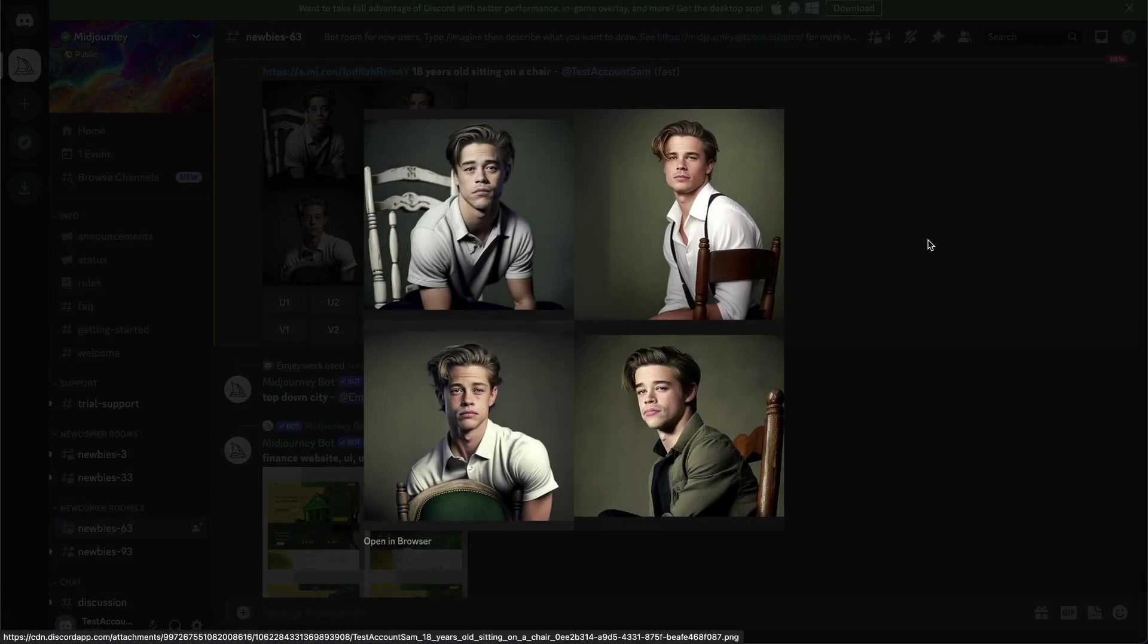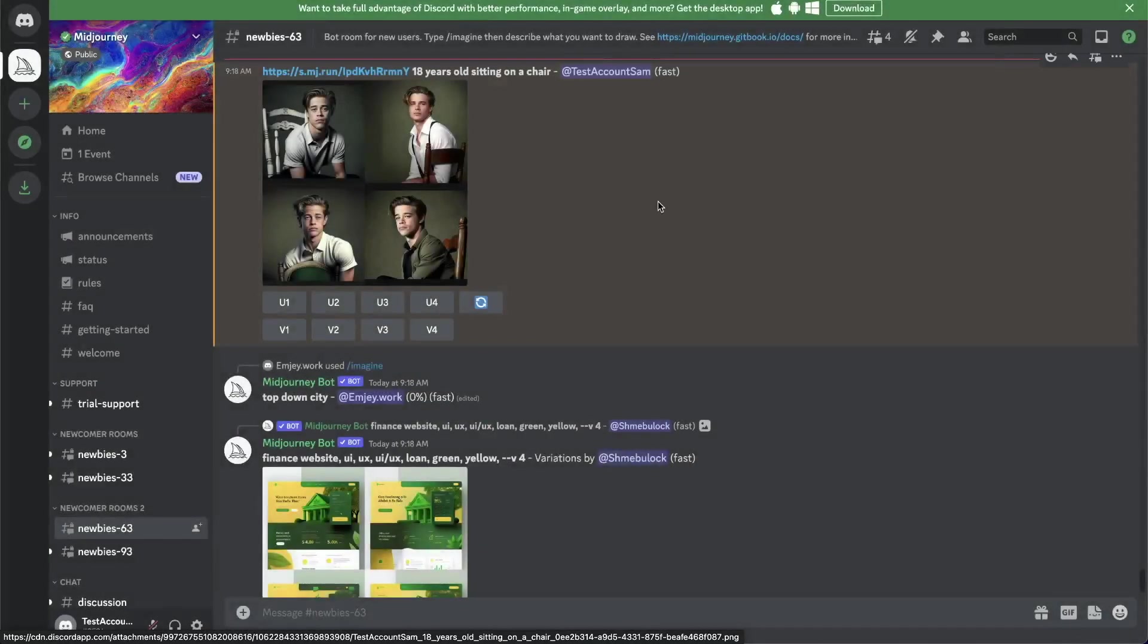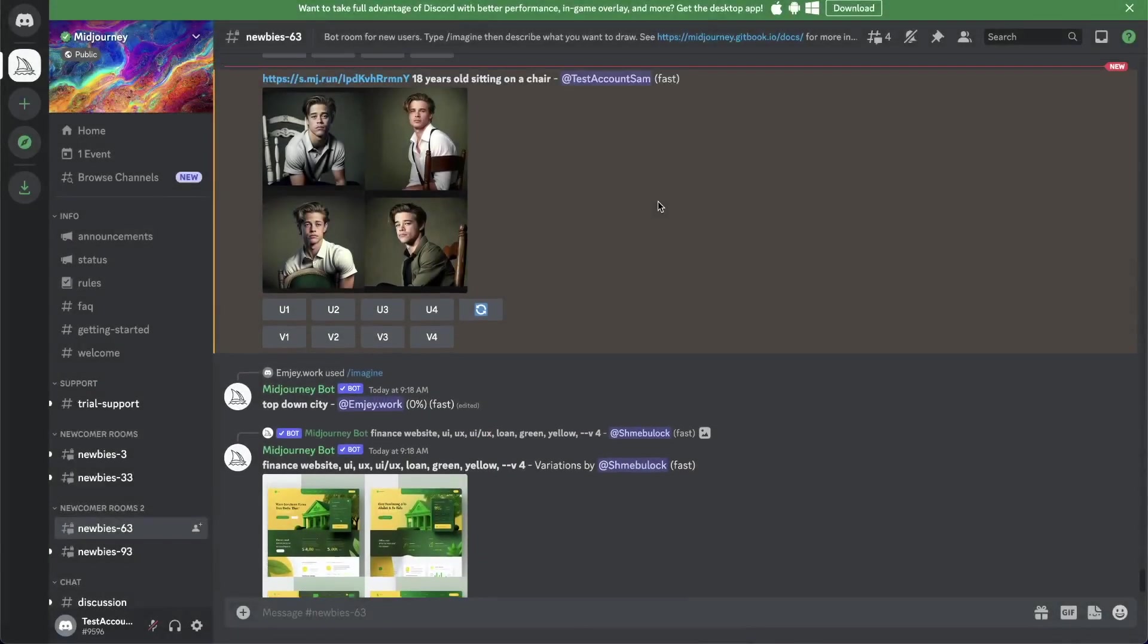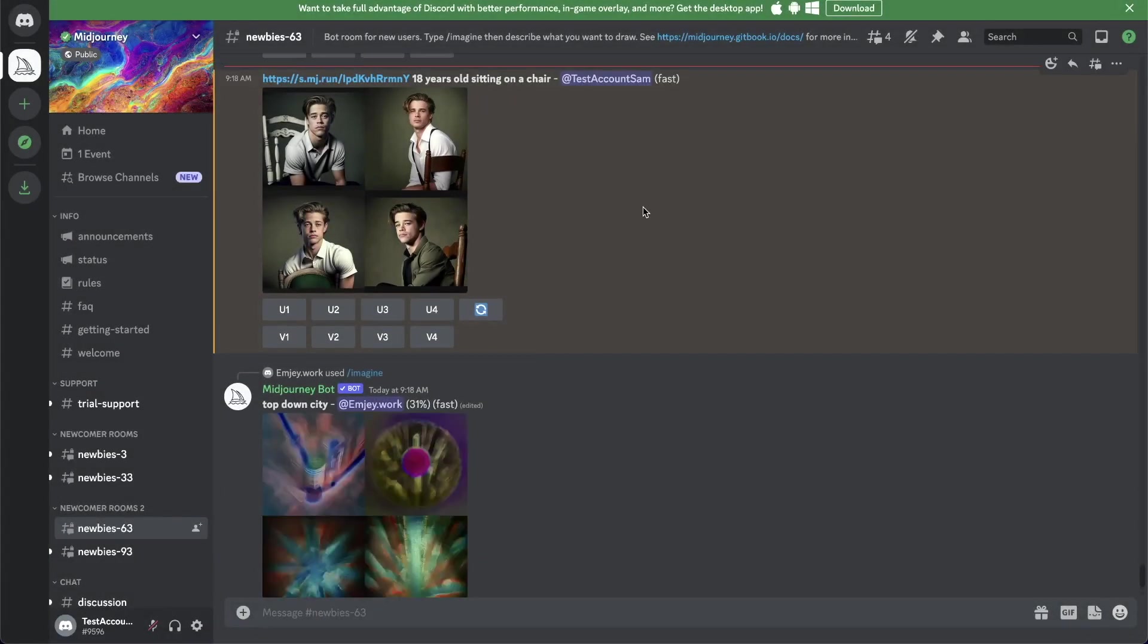That's pretty much the basics what you need to know how to use Midjourney. I hope that video helped. If you want to see more videos about AI, make sure to subscribe to not miss that. See you in the next one.